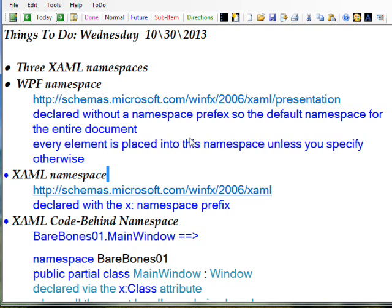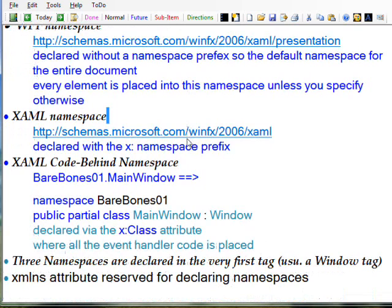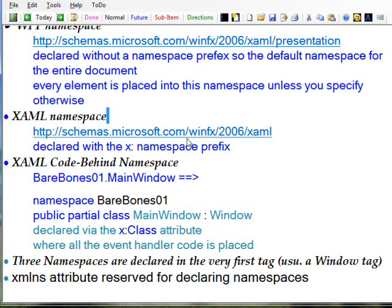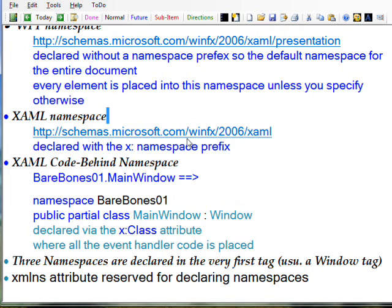The third namespace is the namespace that's directly related to your program that you're creating. It has a name like BareBones01.MainWindow, where BareBones01 is whatever your project name is.